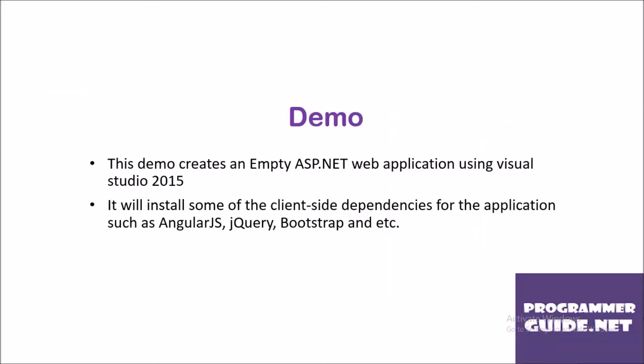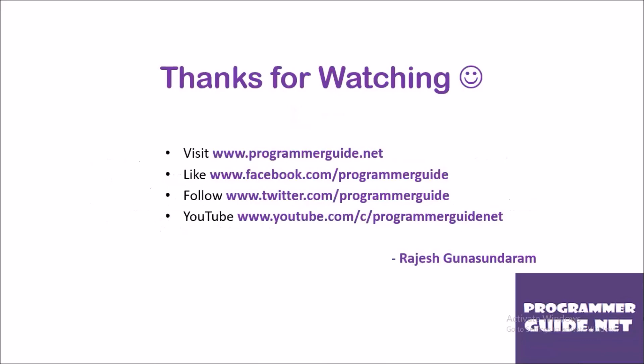We have completed our demo. If you like our video, kindly subscribe to the ProgrammerGuide.net YouTube channel. You can like us from Facebook or you can follow in Twitter. When you get some time, you can also visit our ProgrammerGuide.net website and learn lot of things from there. Thanks for watching. Happy coding. This is Rajesh Gunasundaram signing off from official YouTube video channel of ProgrammerGuide.net.